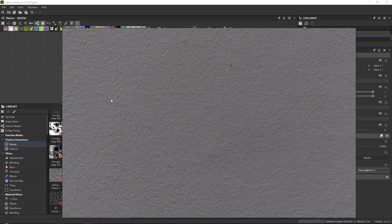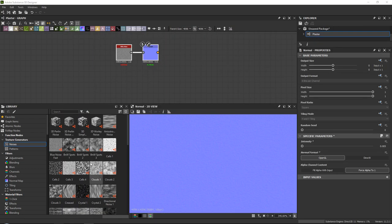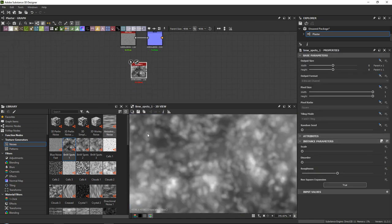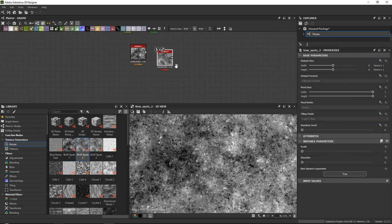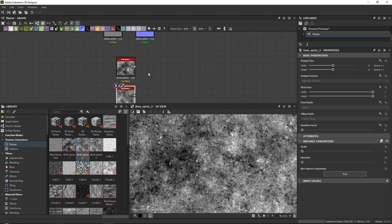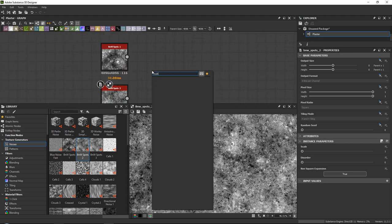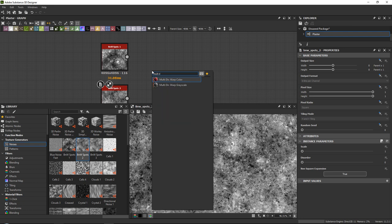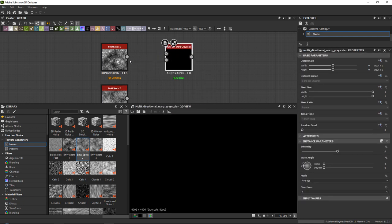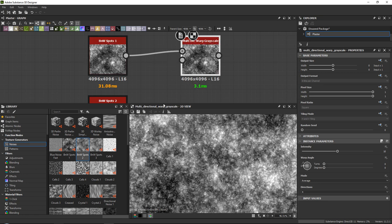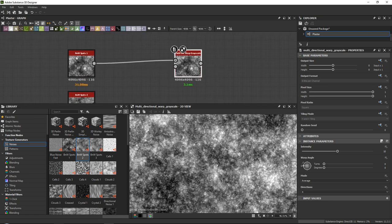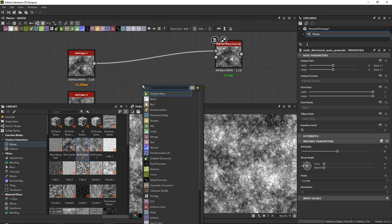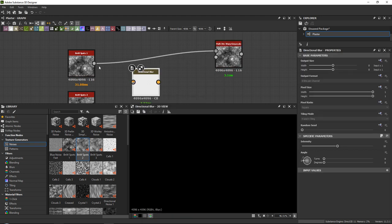The rougher noise looks like it has a little bit of direction to it. So maybe we can use BNW spots three or two. We might be able to use one of these. And if we do a multi-directional warp grayscale over here. So we got this one and now for the warping, we can either use the base or we can try to add a directional blur.